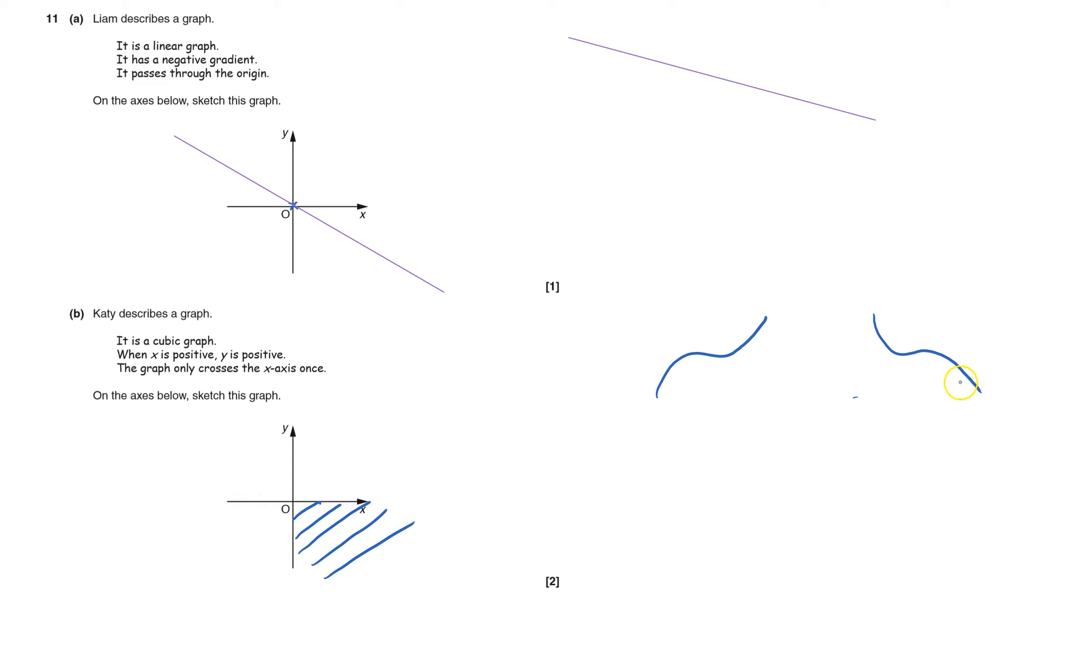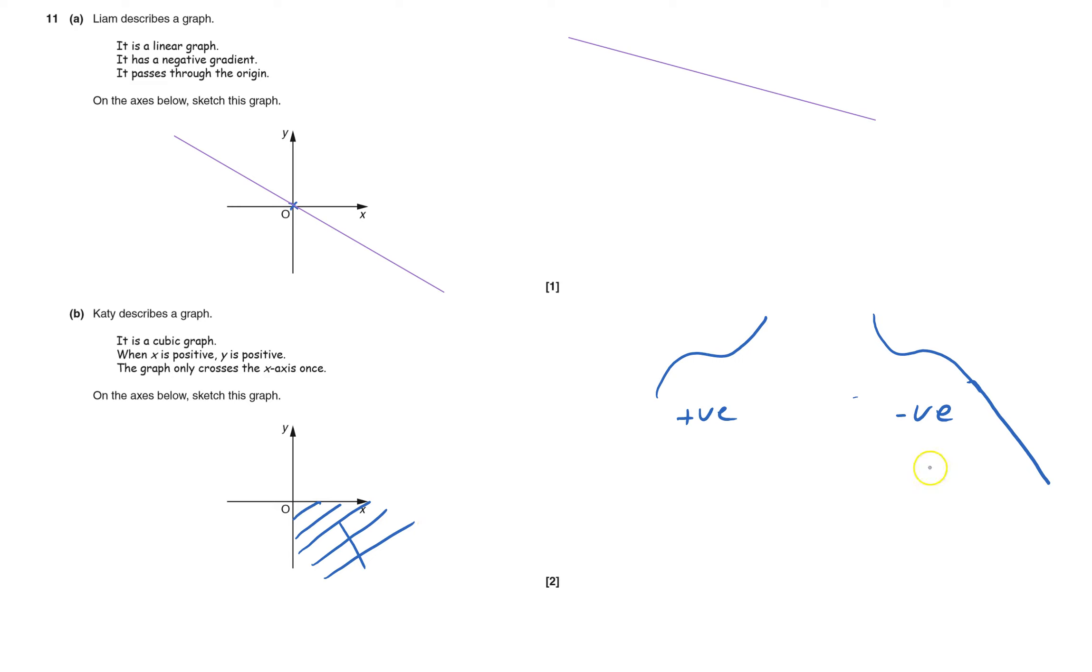It can't be a negative cubic, because if it was, that's a negative cubic and that's a positive one. The negative cubic, this bit here, would eventually go into the bit down here, which I mustn't have. So it can't be that, it has to be something like that. It can only cross the x-axis once, so it's going to have to come up.